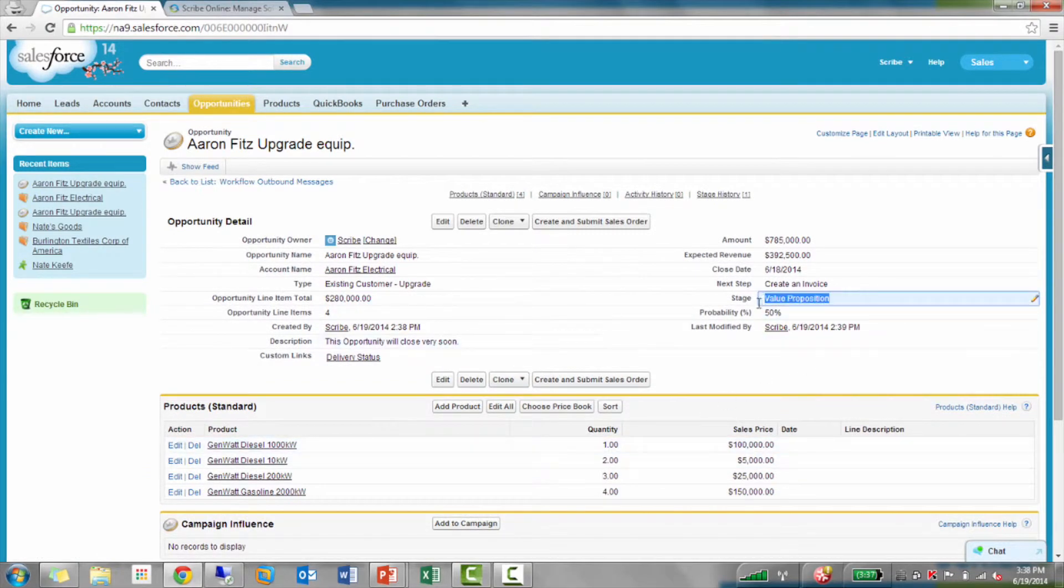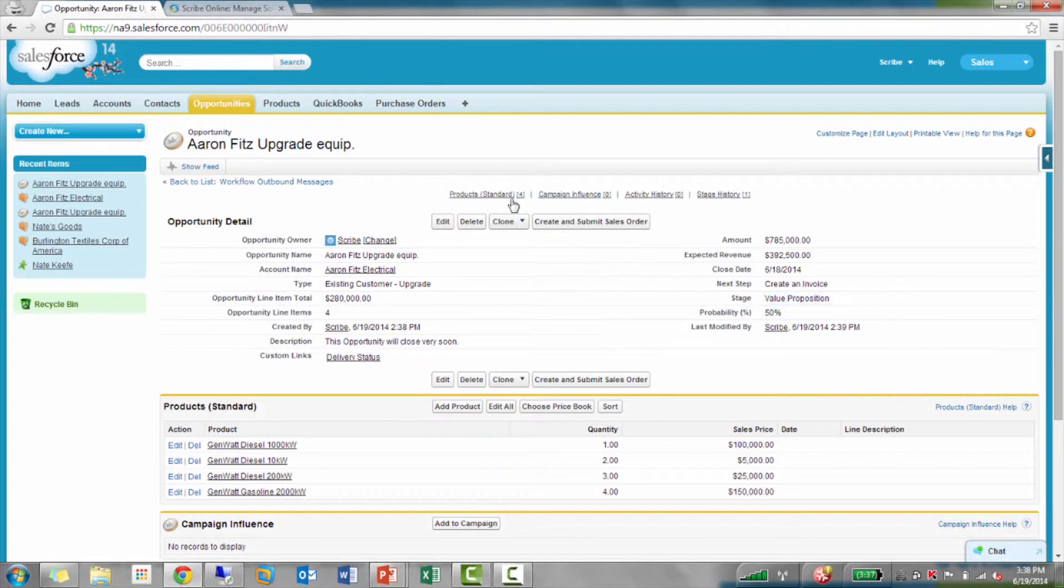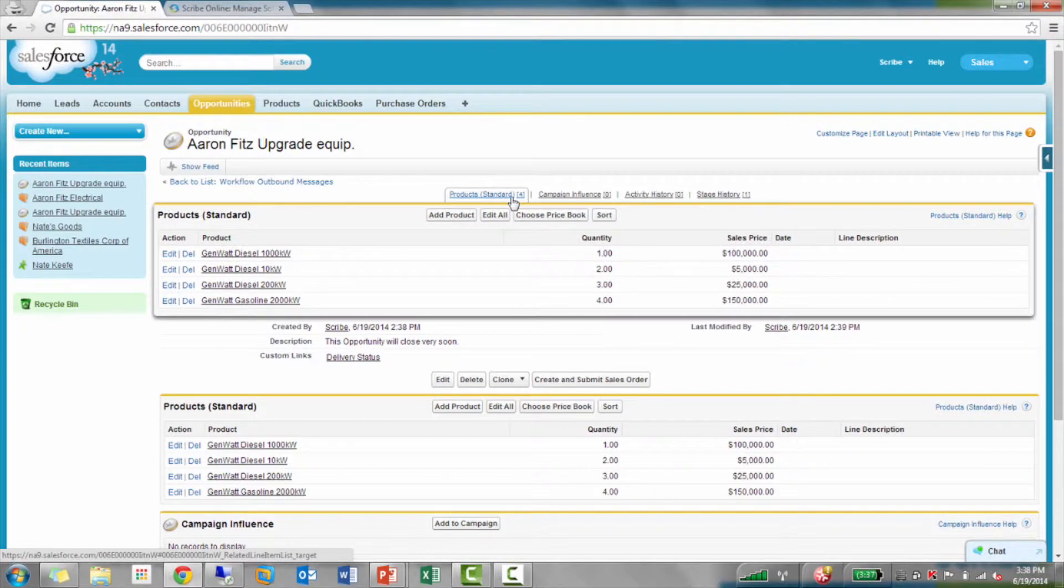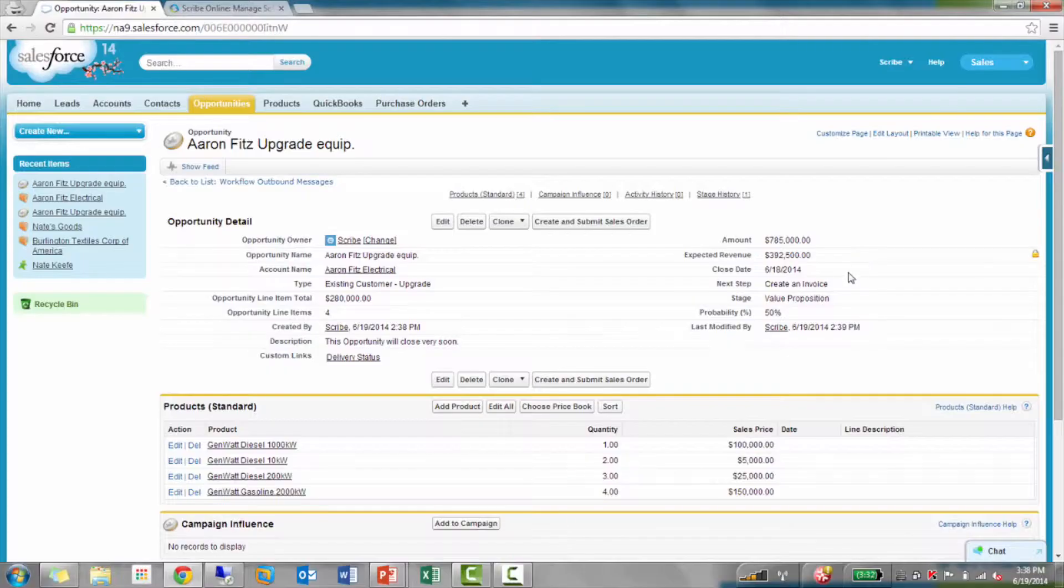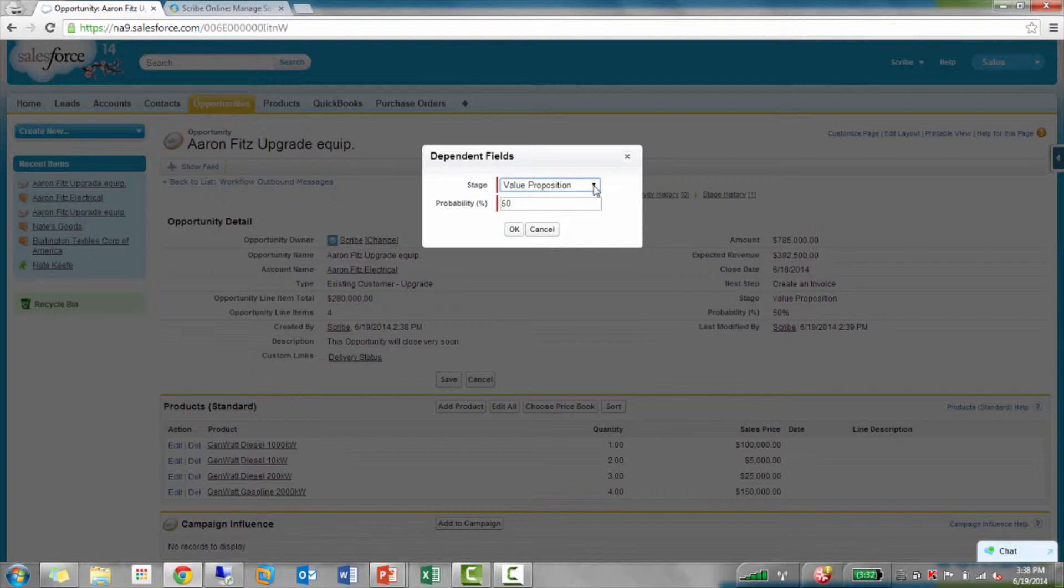Now nothing's going to happen here. The stage is still at 50%. We're at the value proposition. What I've done is, I've created a workflow behind the scenes that's looking for opportunities where the stage is closed won. That's why nothing's happening right now, because you're still at value proposition stage. Now, once I change this over into closed won...